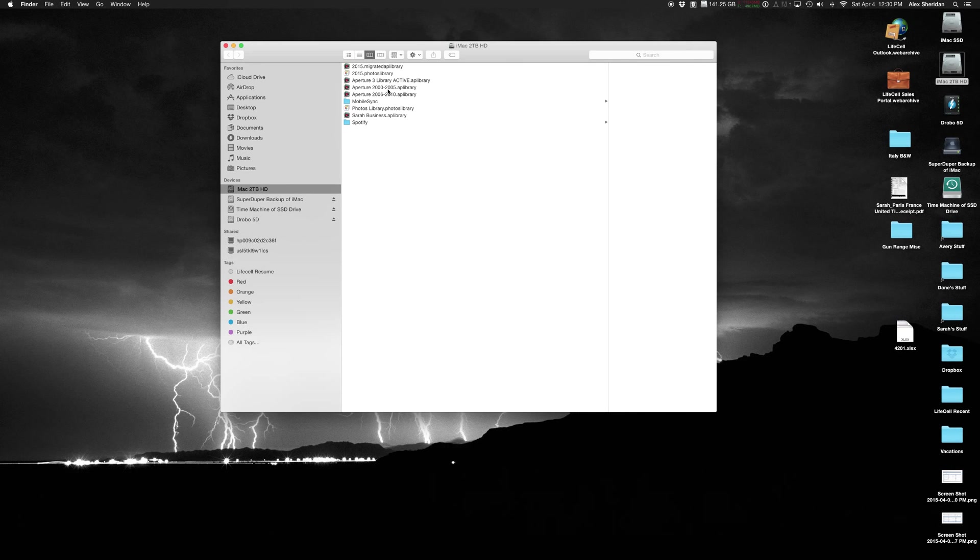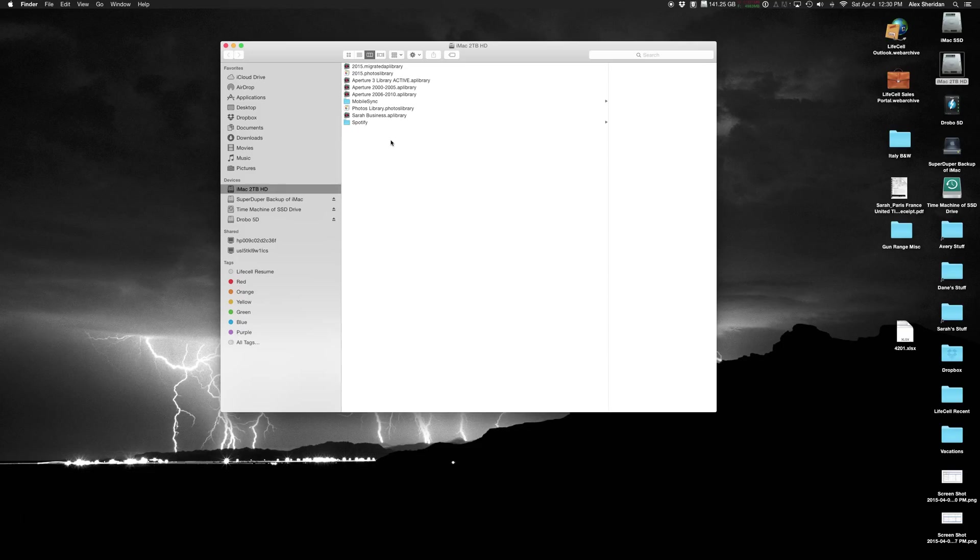I have a 2006 to 2010 library, and a 2000 to 2005 library, only because I don't use older photos all that much. And these are very large libraries. And so I split them into three very large libraries.